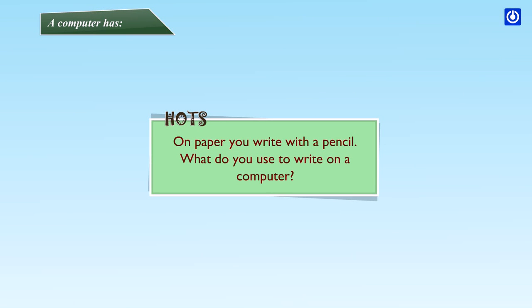HOTs: On paper, you write with a pencil. What do you use to write on a computer?